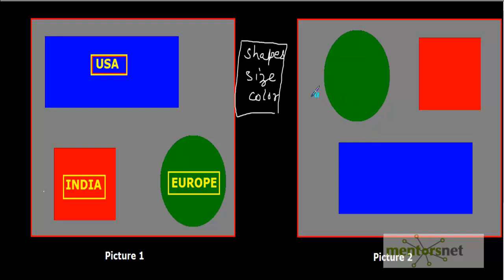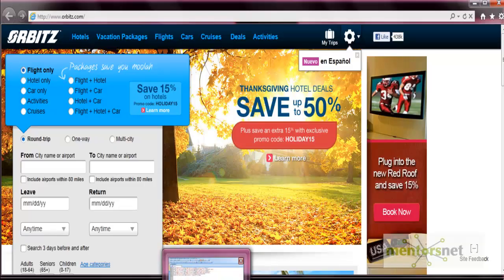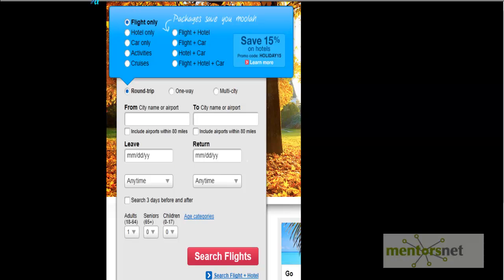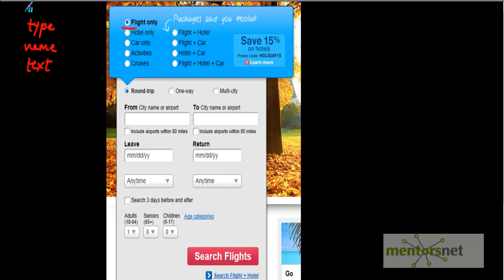Similarly, QTP also uses a human-like technology for object identification. Taking our travel site example: during recording, QTP learns the object's properties, such as type — for example, web radio button — the name of the object, like 'flight only', and other properties like the text of the object. During record time, QTP tries to learn the properties of a GUI object on which the operation is performed.